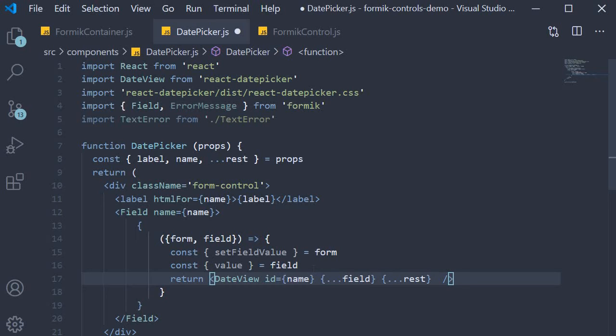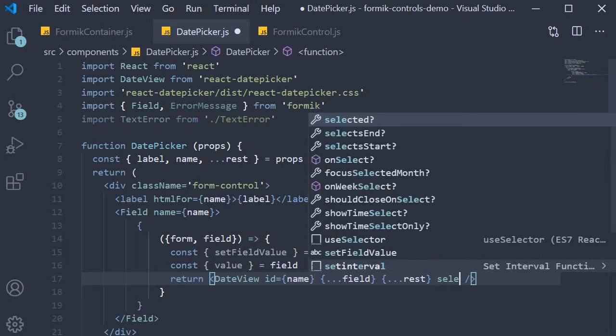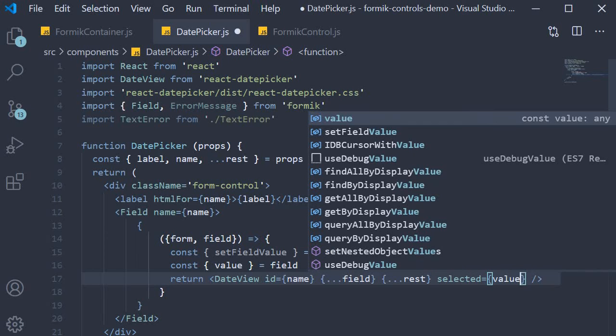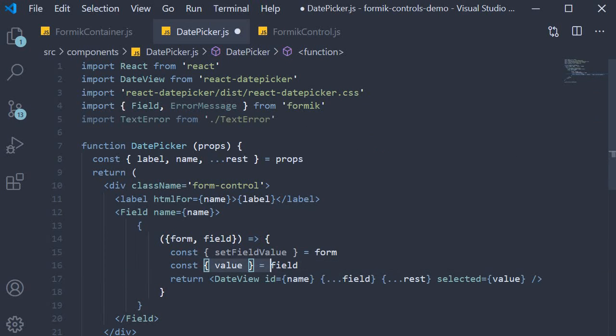Then we come to the two important props we had a look at in the beginning of the video: selected and onChange. For selected prop we pass in the value of the field, which is equal to the value prop that we have destructured.